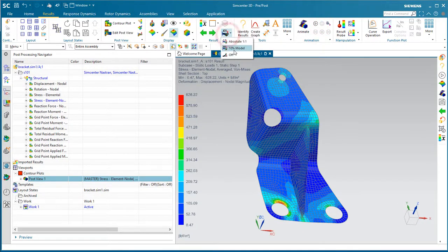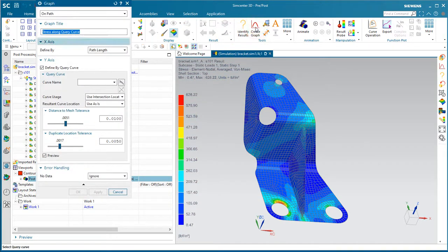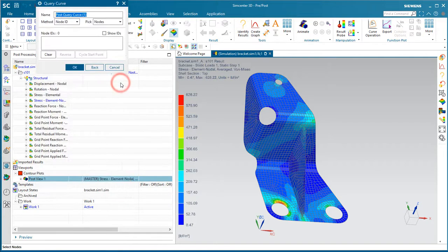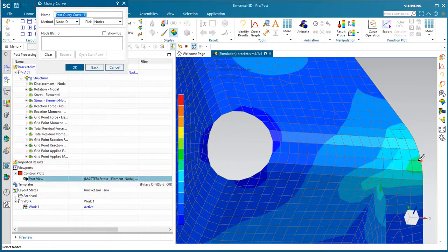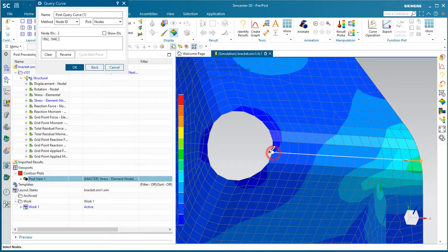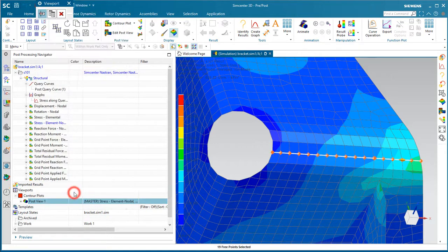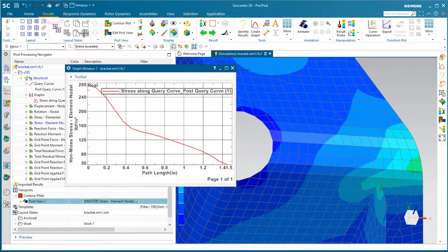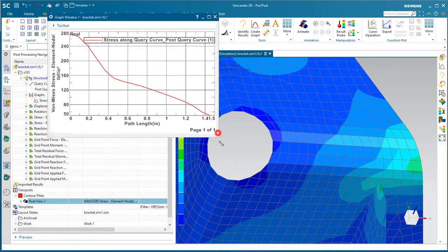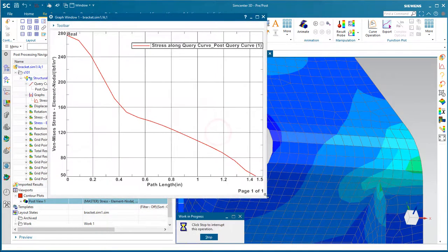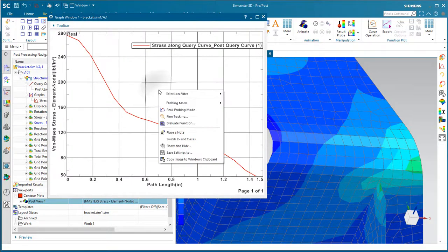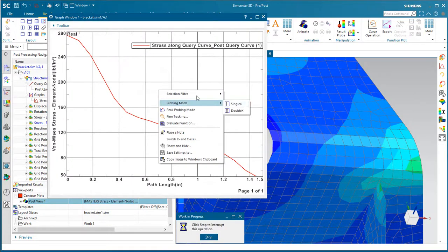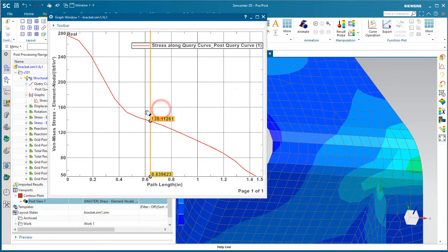So let's turn off our deformed view. We can also create a graph of the result across a path. So we'll define a path here across the bend and create an XY plot of that. That's stress as a function of path length. And also probe various points along the path.